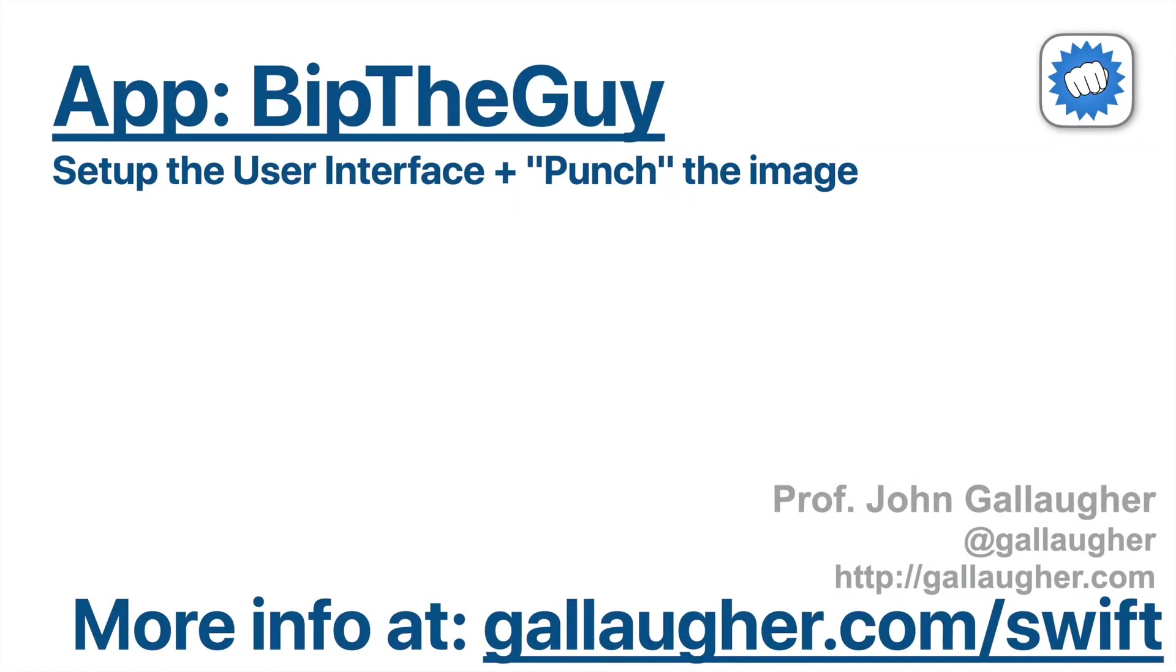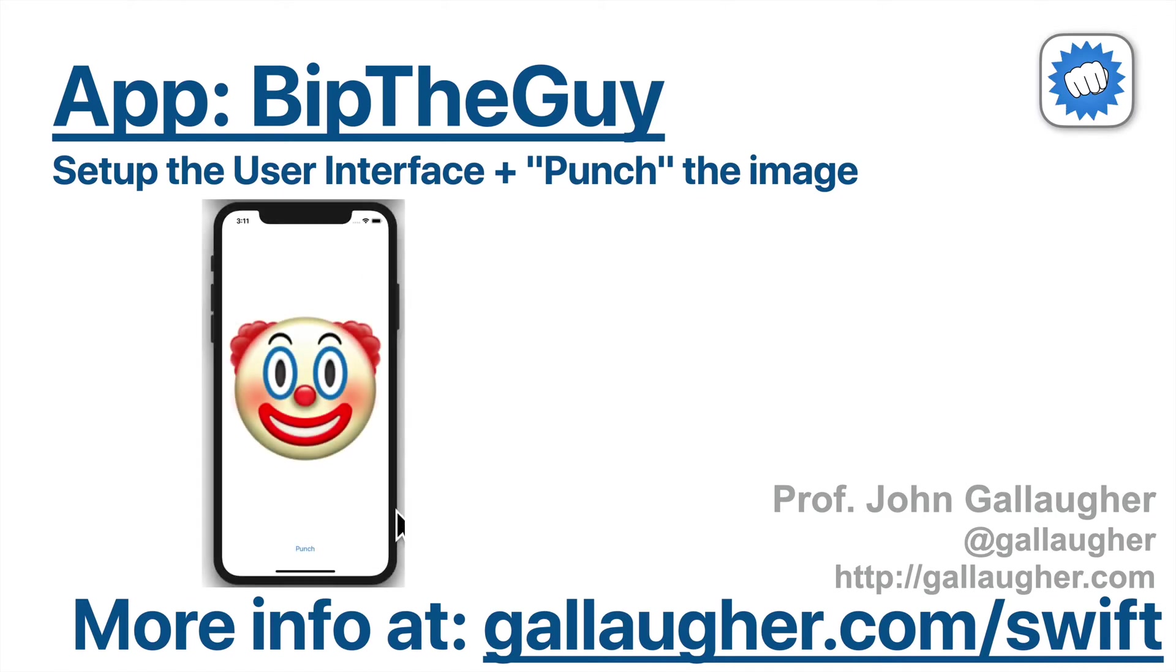Swifters, the sport of boxing has been called the sweet science, but I'm punch drunk on the sweet computer science of Swift.